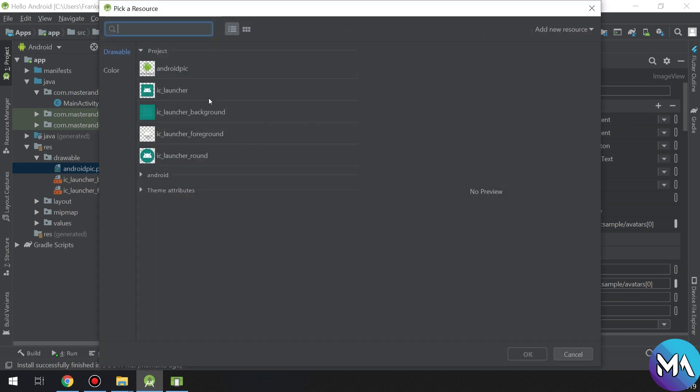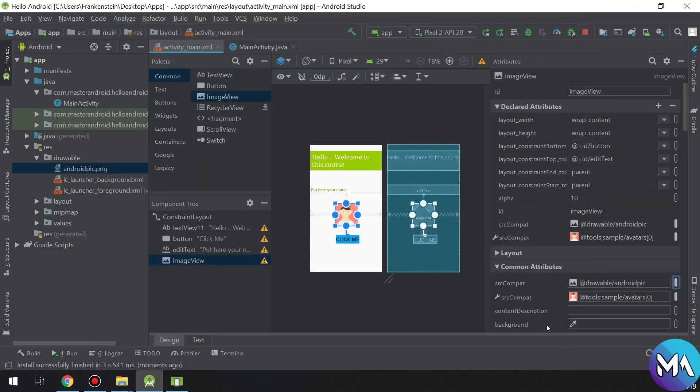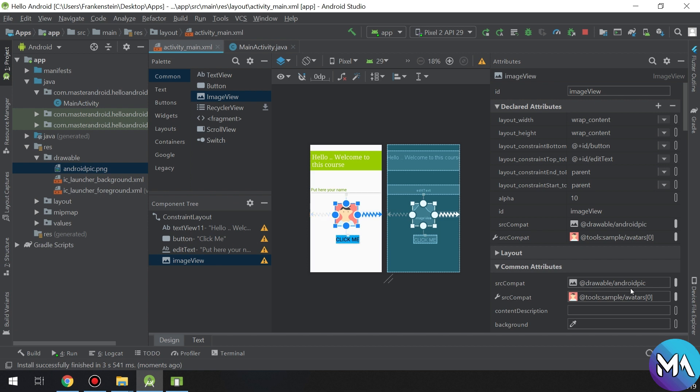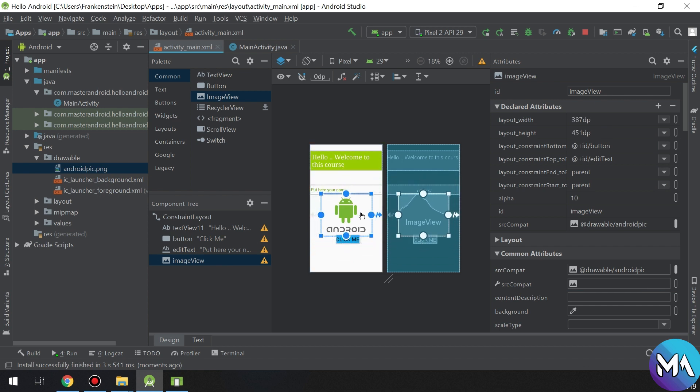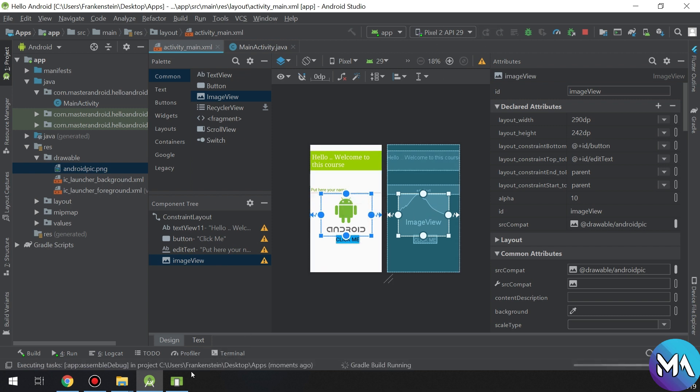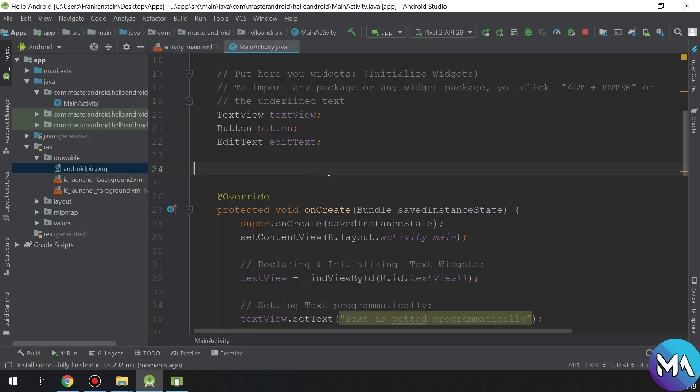Now go to image view and change the source compact of the image. Okay, making some designs and configuring it. Okay, it's very good. It is our image view, it's displayed correctly and very well.